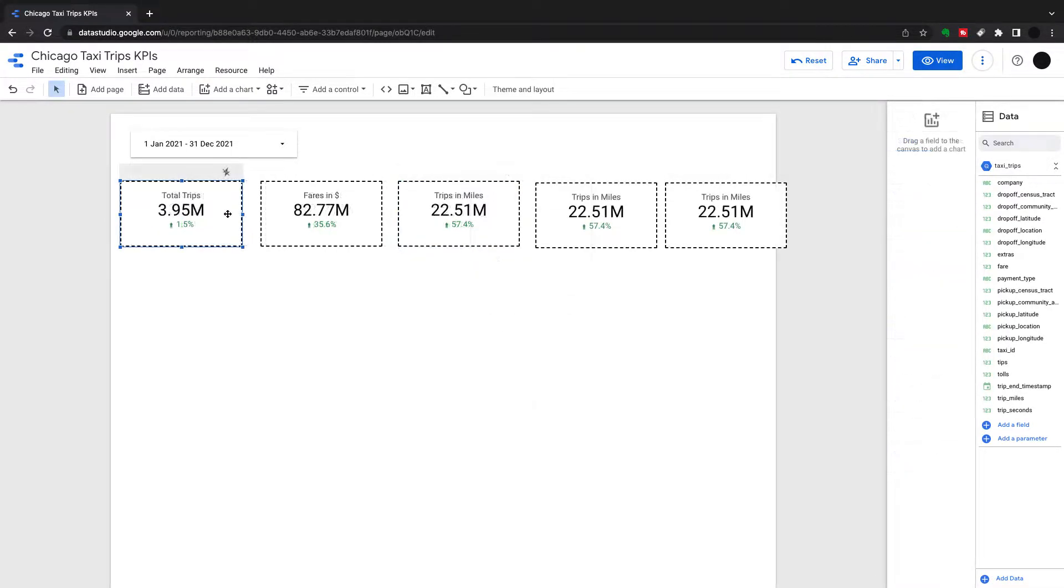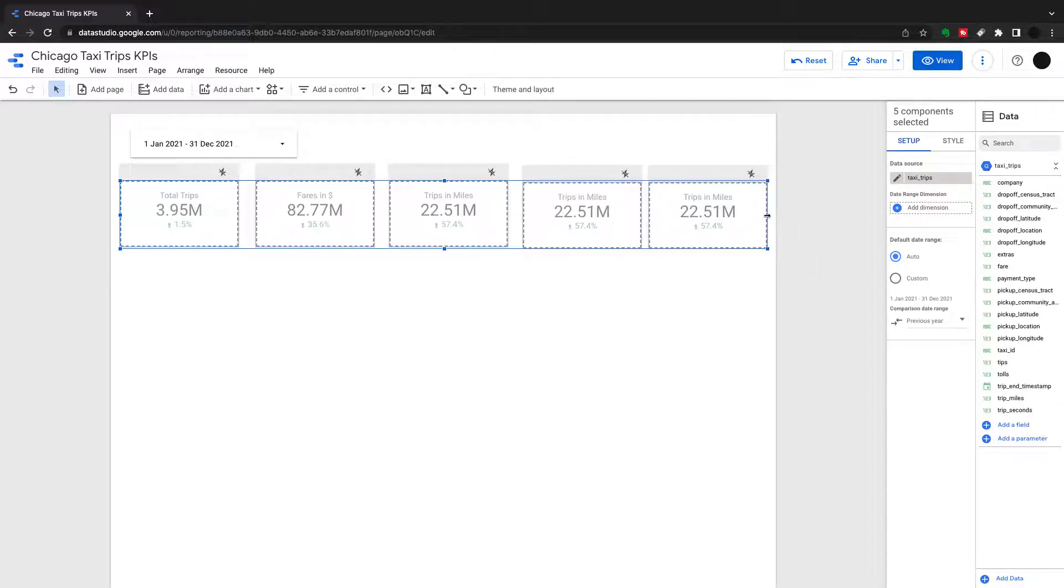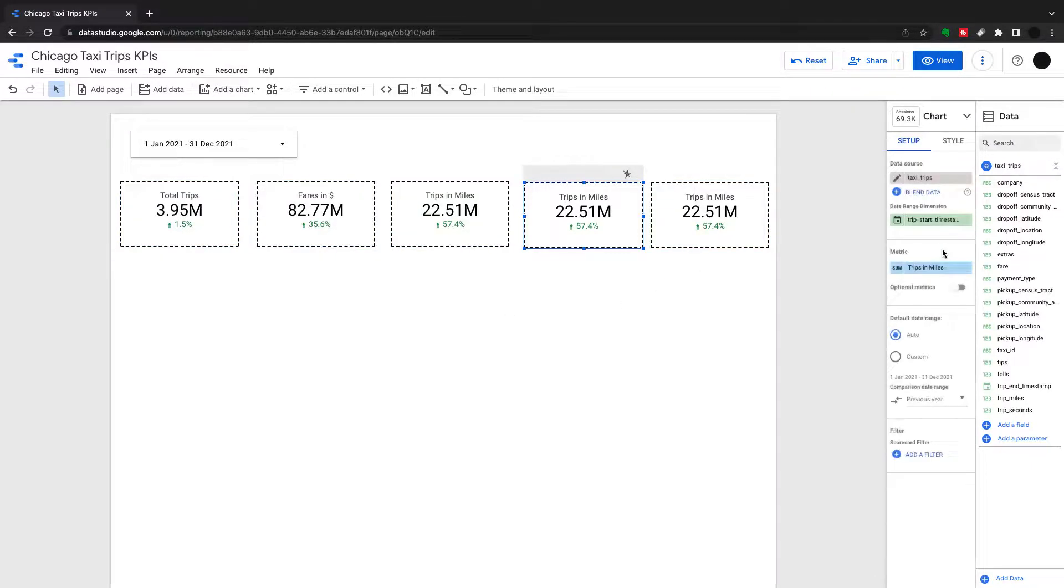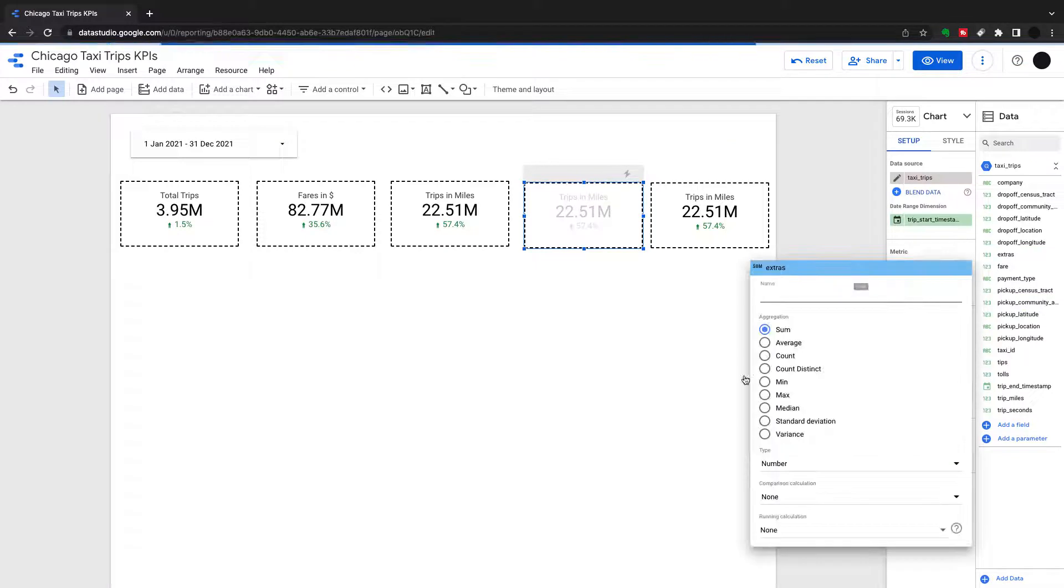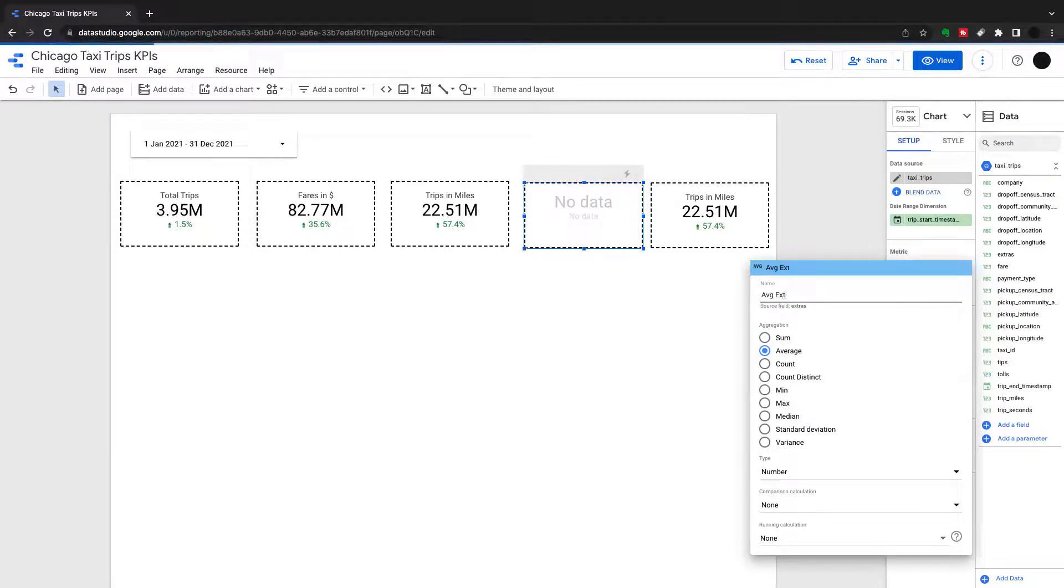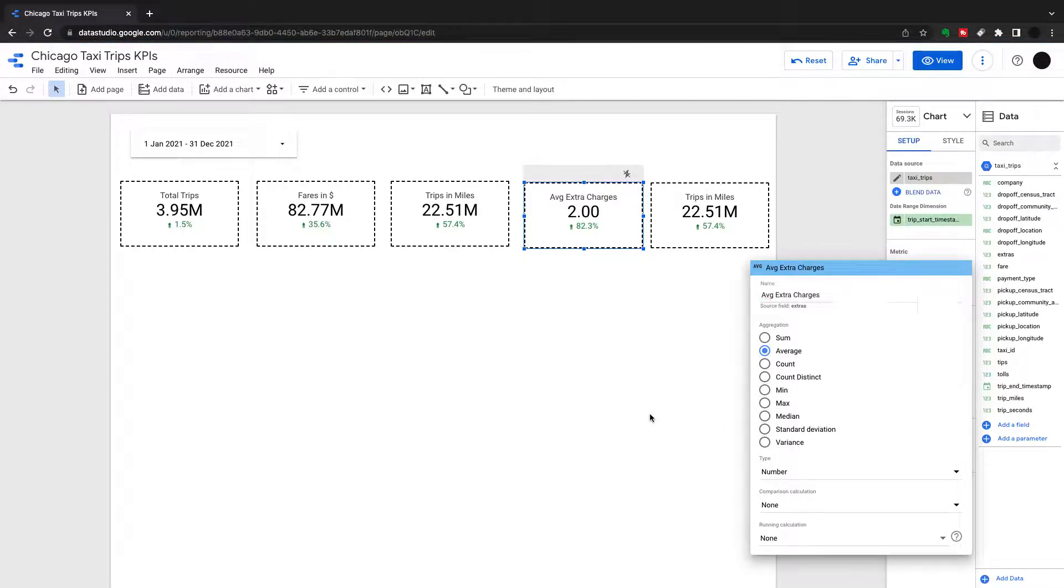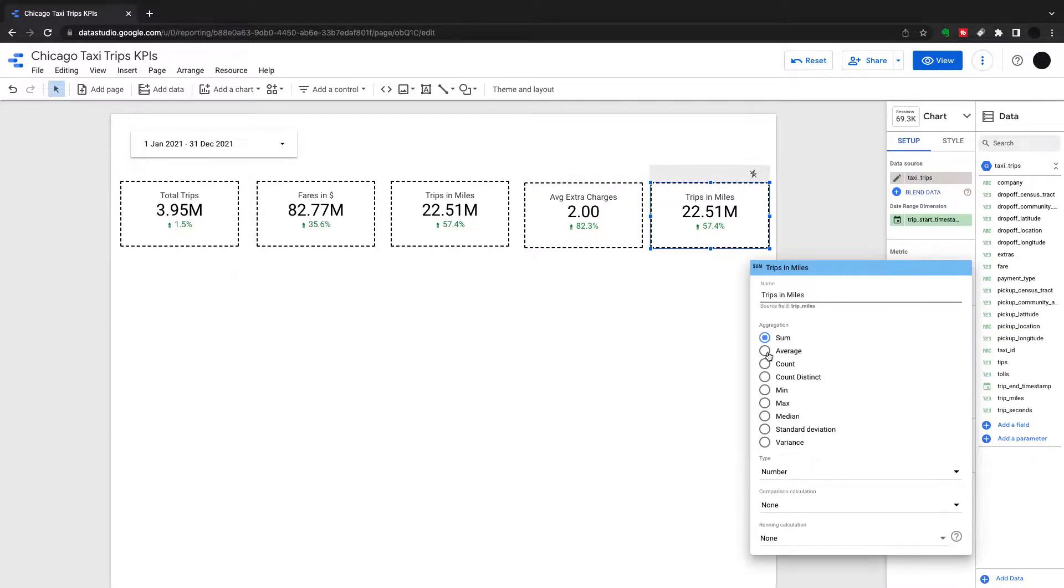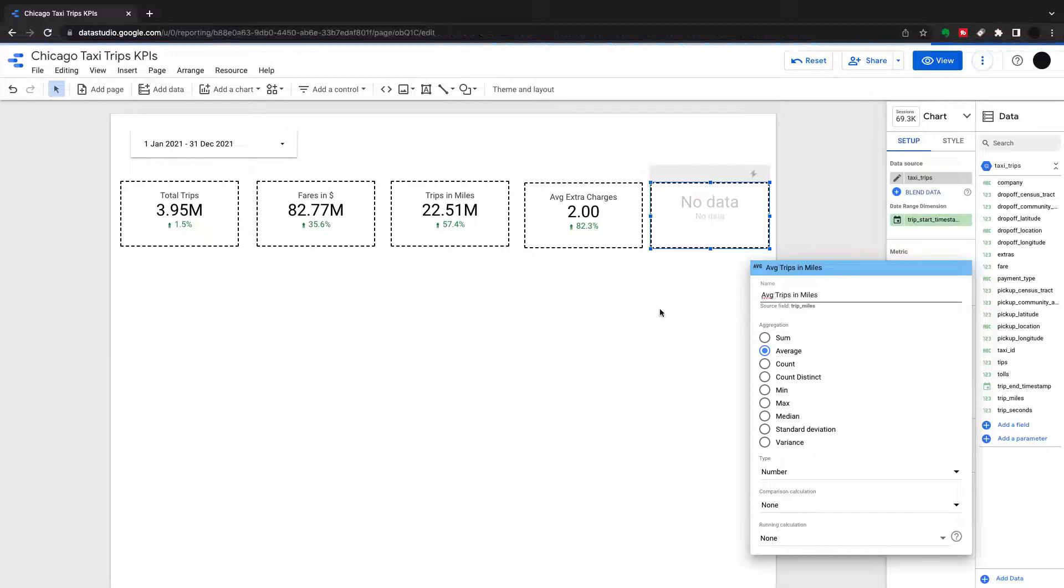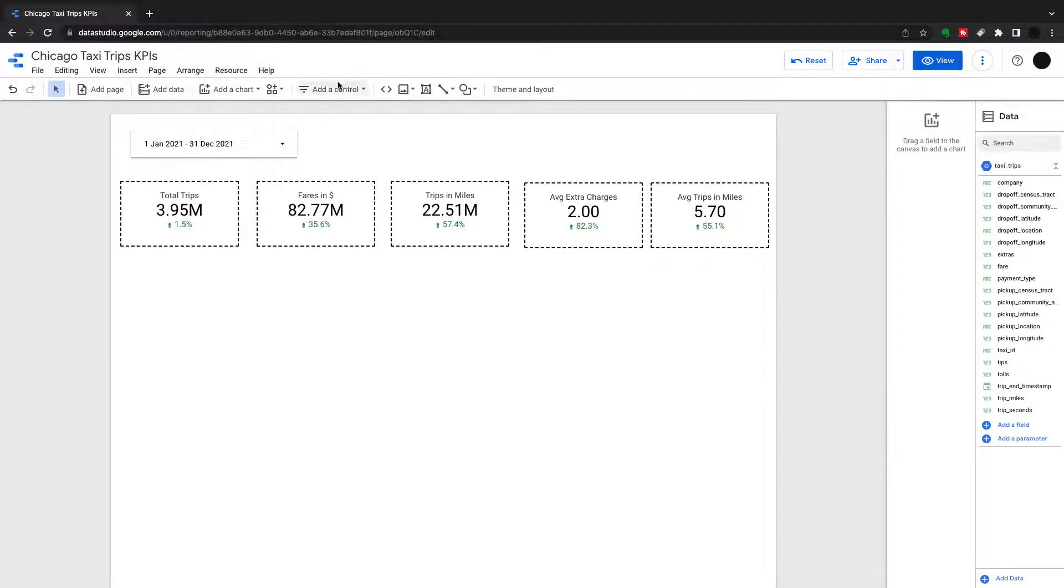And then I am going to bring in two more. The fancy thing you can do in Data Studio is you can select them all and just resize them all as one. So that's a shift, select them all and resize them as one. And what I'm going to do with these ones here is I'm going to change them to averages. So I'm going to do an average of extras. And I'm going to show you something else with another gauge chart later on to show you how we will keep that within a range. I'm going to do an average of extras and I'm going to do the average trip in miles here. So that's my KPI boxes.